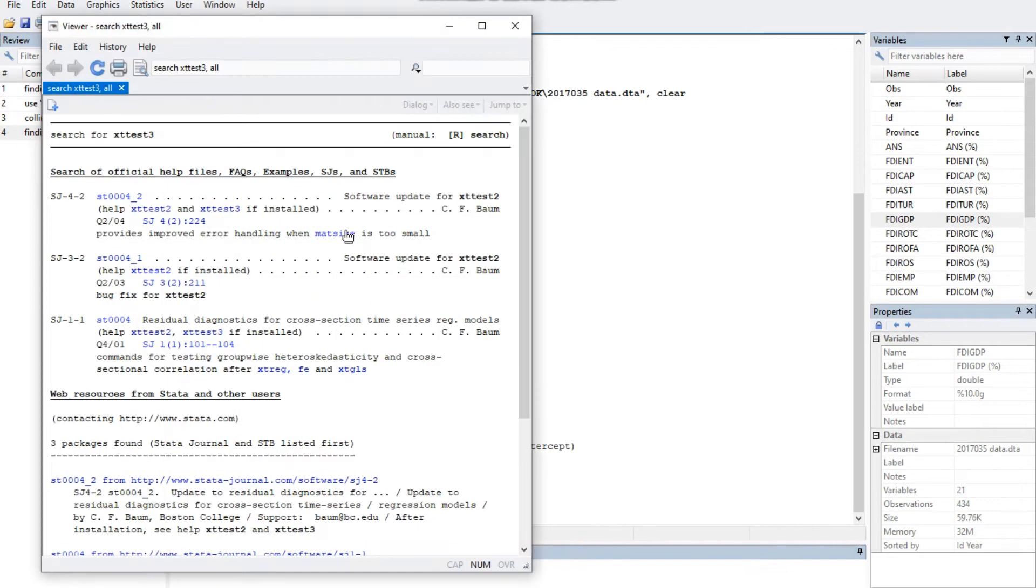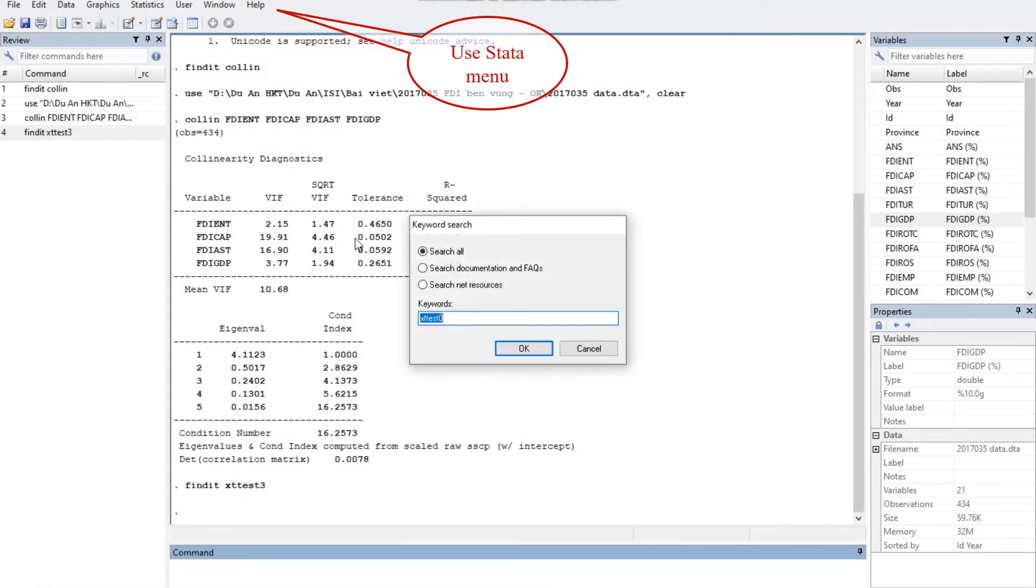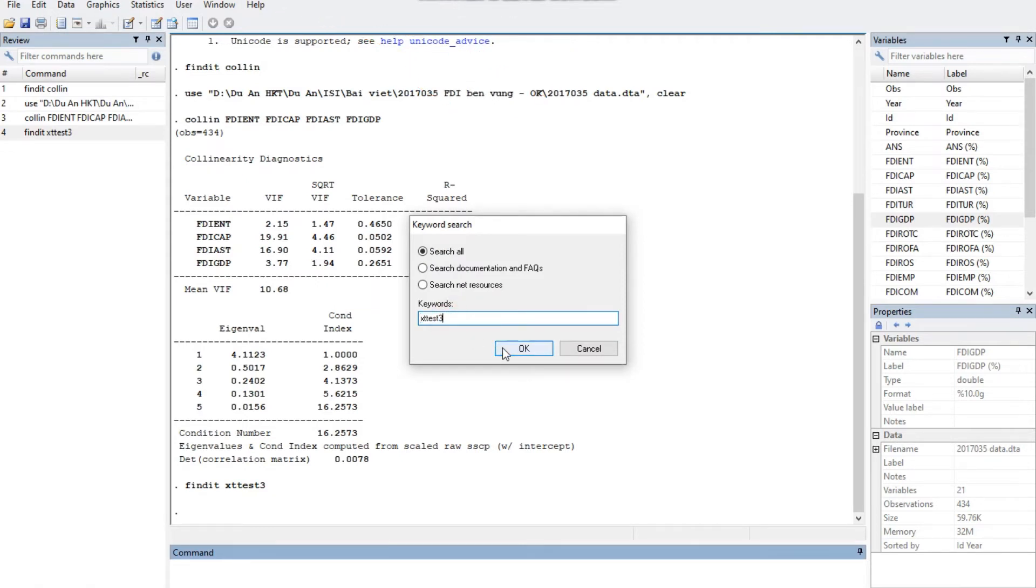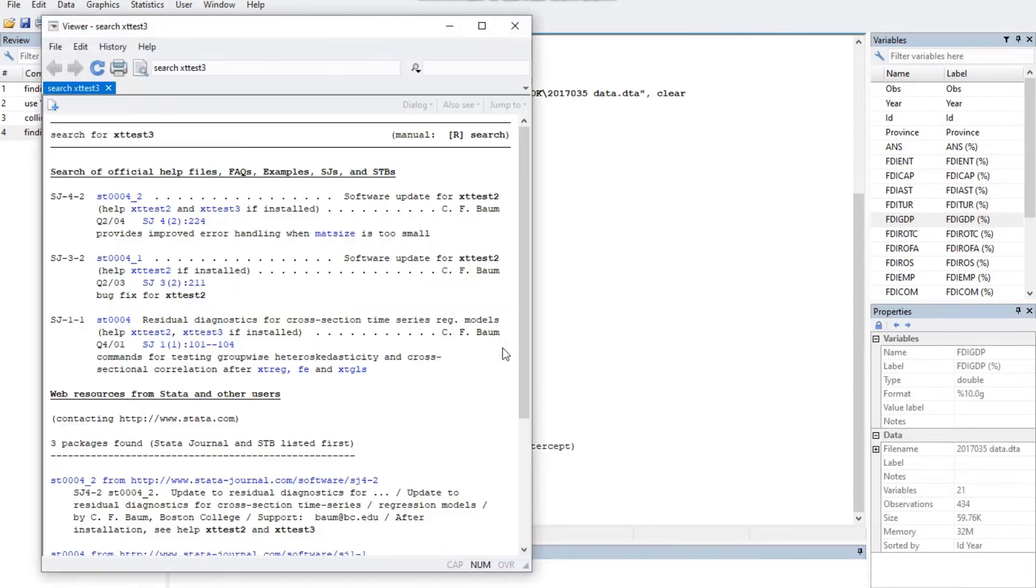The result is a tremendous amount of information. You can click on each package to view a very brief description for selecting the suitable package, for example here package st00042 including the xttest3 command.